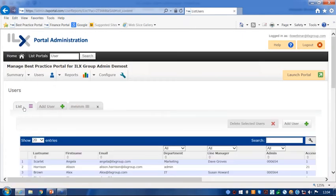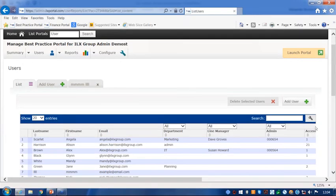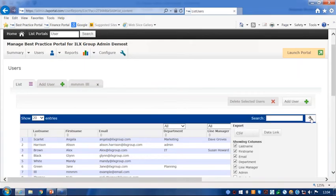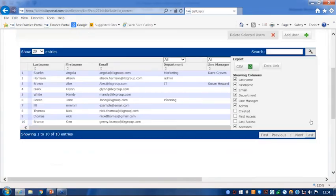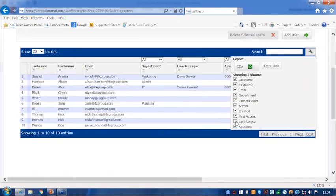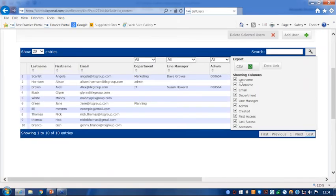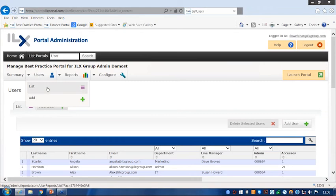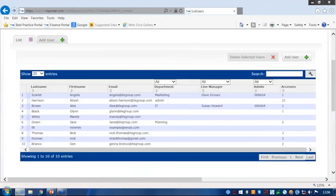You can also create a list of users that are on the portal and you can export that information from here. And again, this changes the on-screen view and then you can export it to an Excel document. And that feature is also within the reporting tab, which is the next tab on.